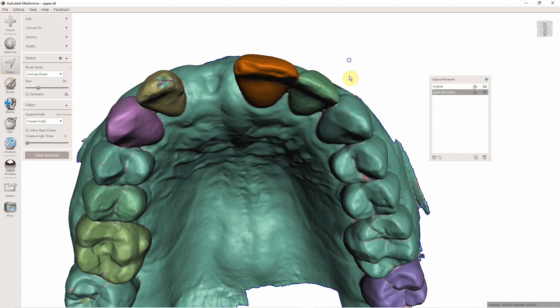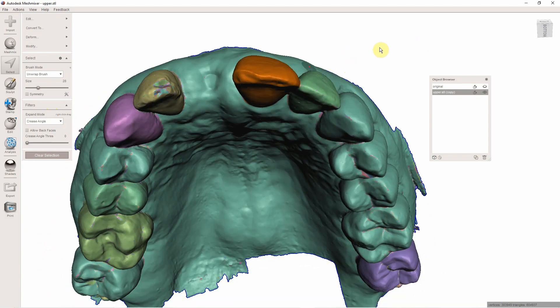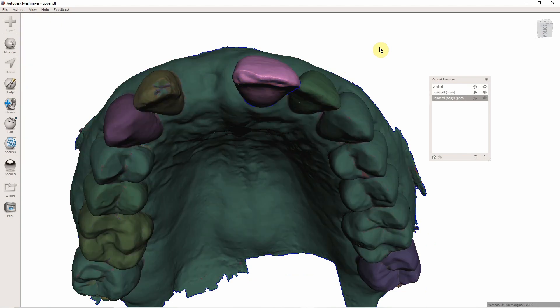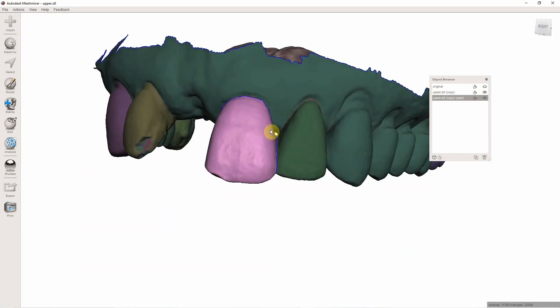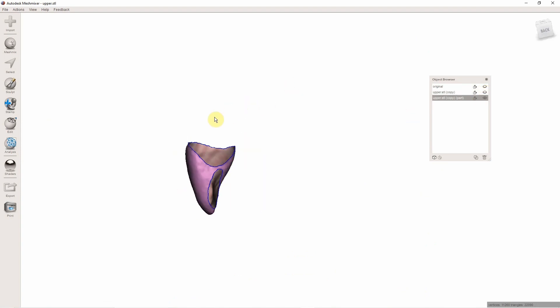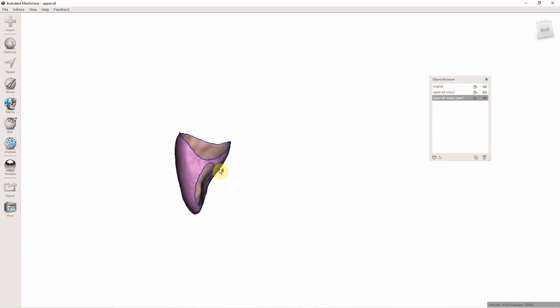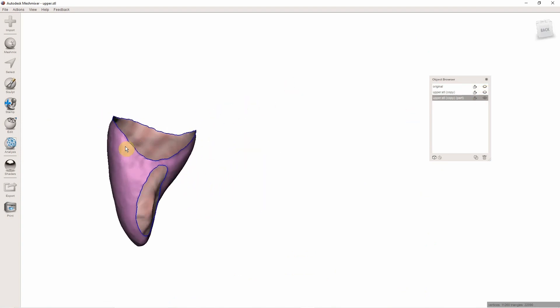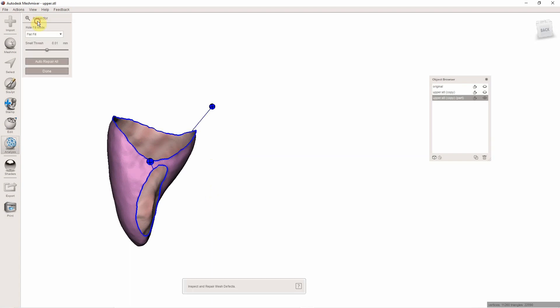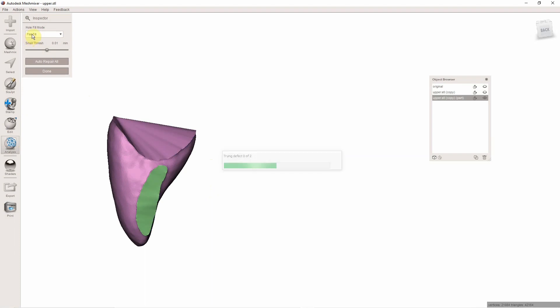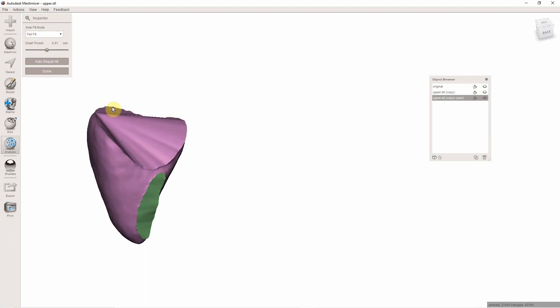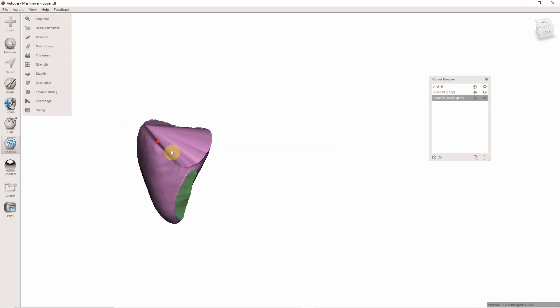So now to extract that tooth, I'm going to hit Y, which makes that its own little mesh. So if you come here, now I have this tooth. To close these holes, I'm just going to go to Analysis, Inspector, Auto Repair All. Make sure Flat Fill is on. Done.